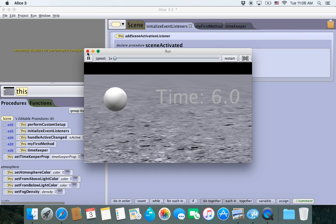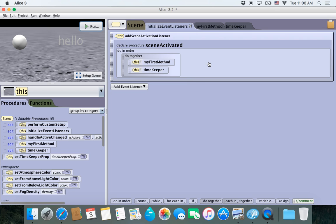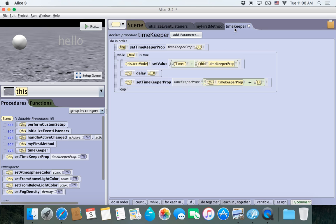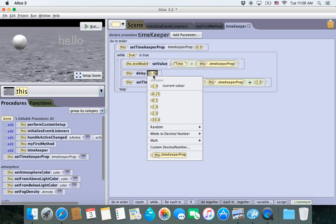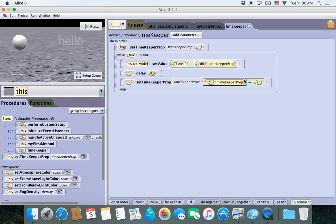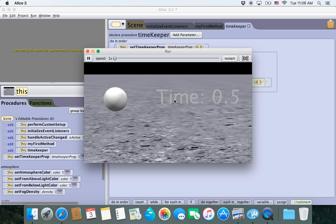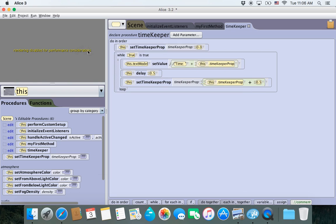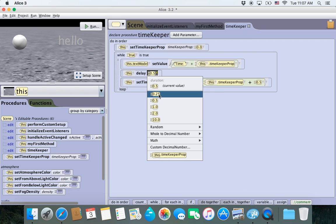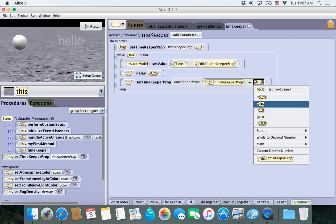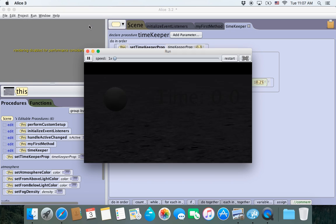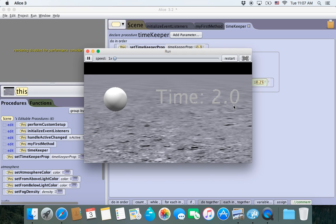Now whatever program you have in MyFirstMethod runs at the same time as the TimeKeeper. If we click run, it begins updating and counts every second. Now I want to show two quick things. First, let's say we want to count in something other than a full second. We can set the delay to 0.5 and the increment to 0.5 — half a second. Or set both to 0.25 and it counts by quarter seconds.